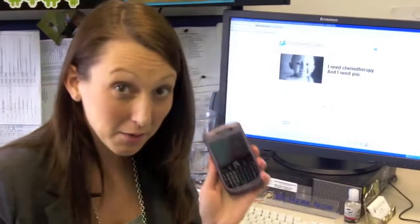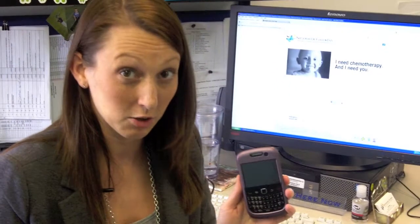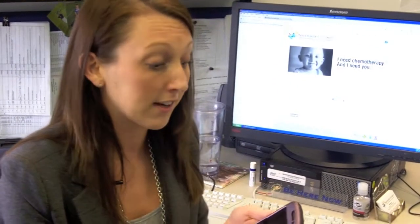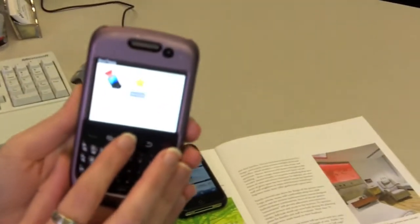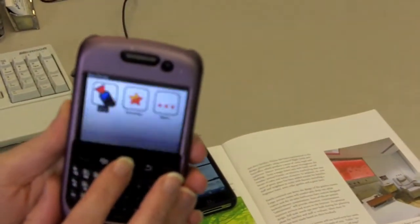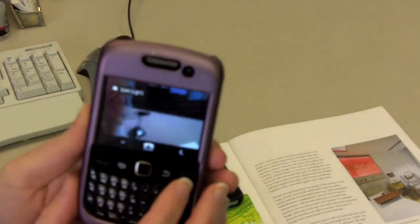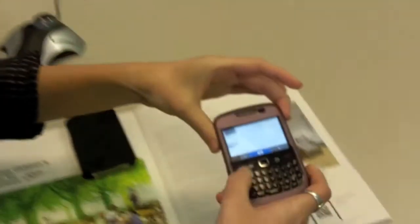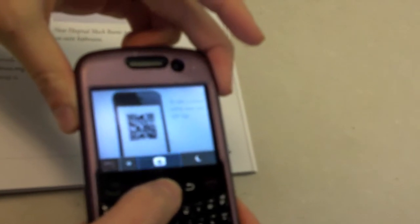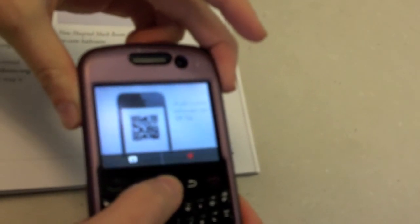Now on a Blackberry it works a little bit differently. You're going to need to open up the app and go to the scan function. With the Blackberry it doesn't automatically detect it — you have to hold it over and actually press the camera button and take a picture of it.